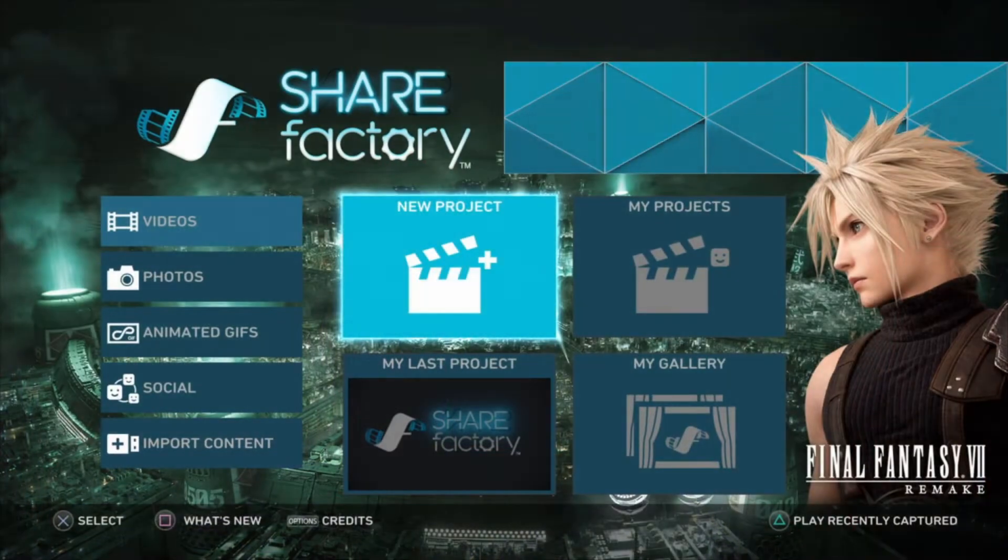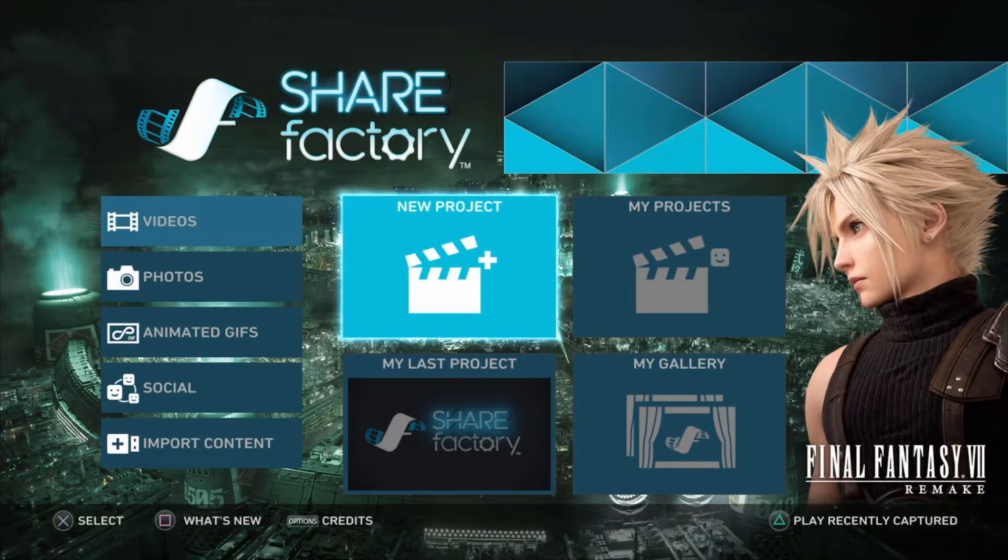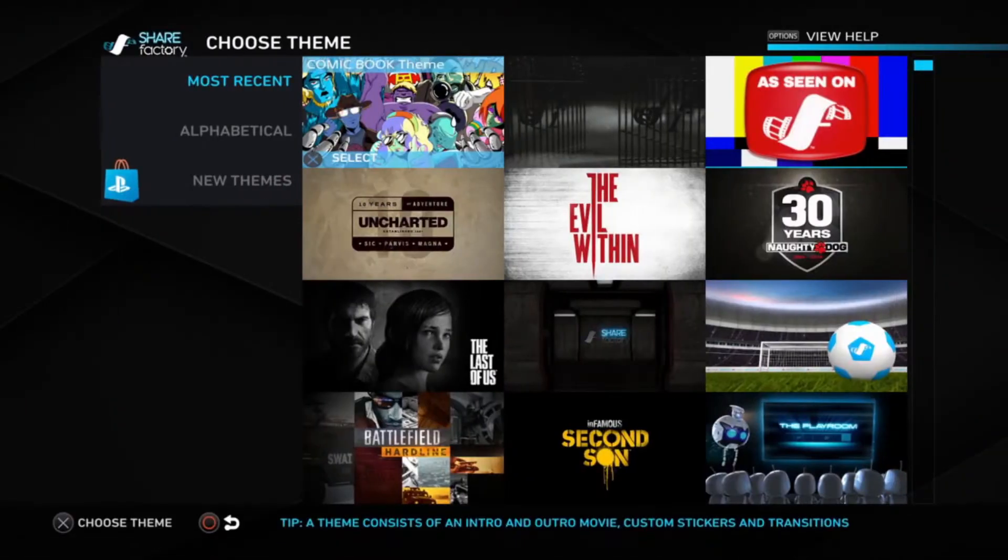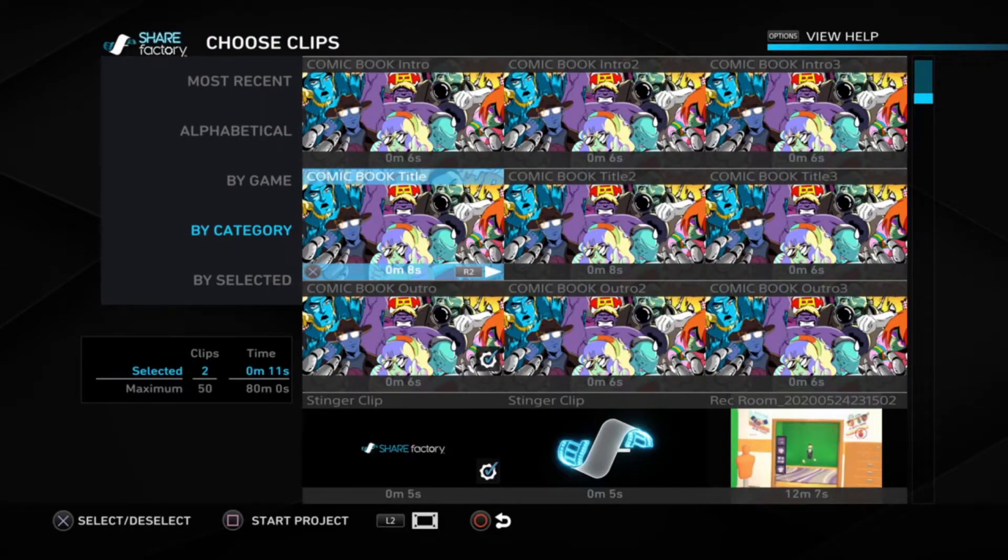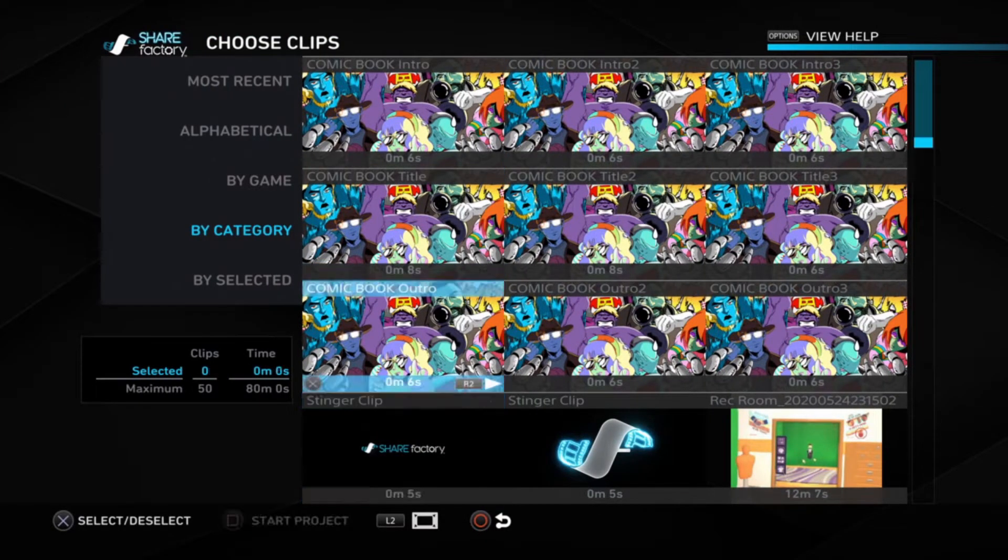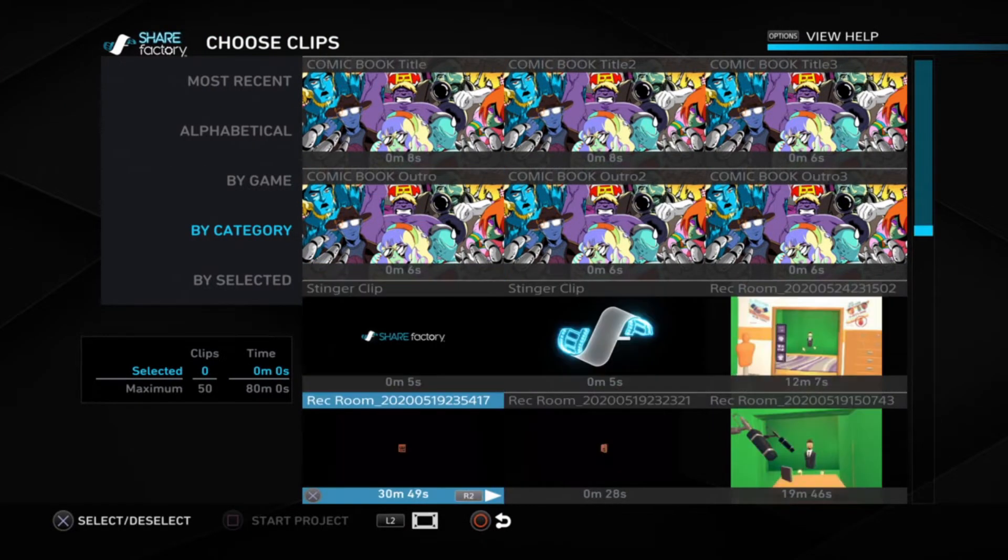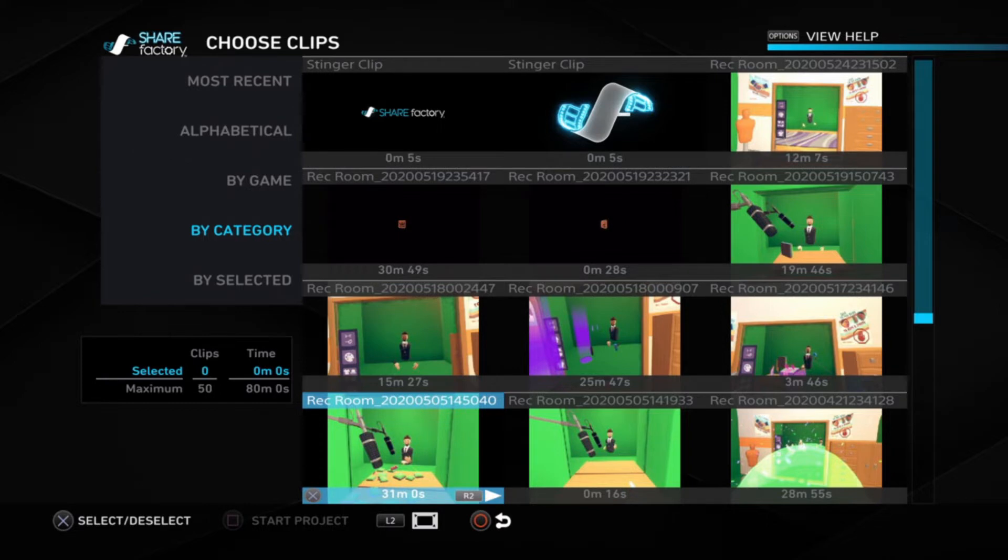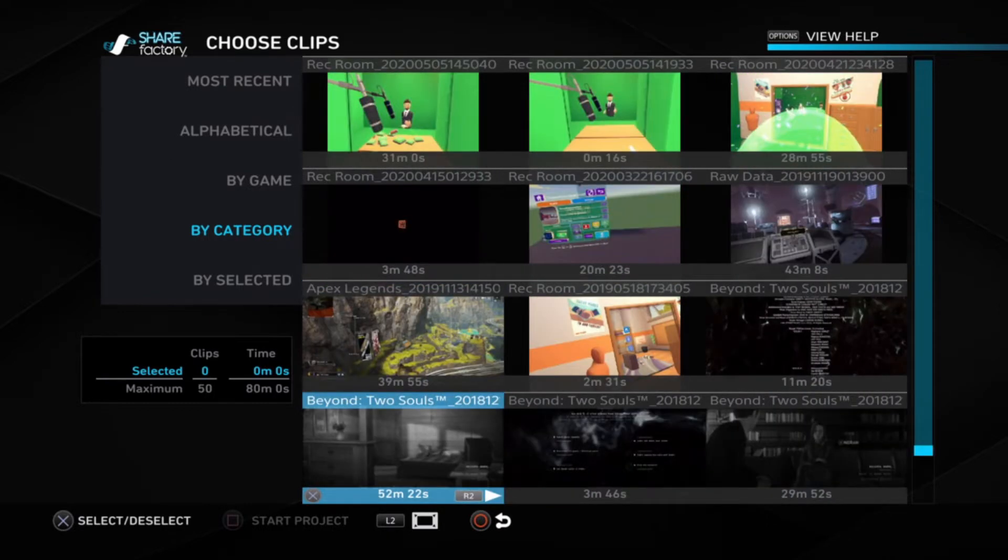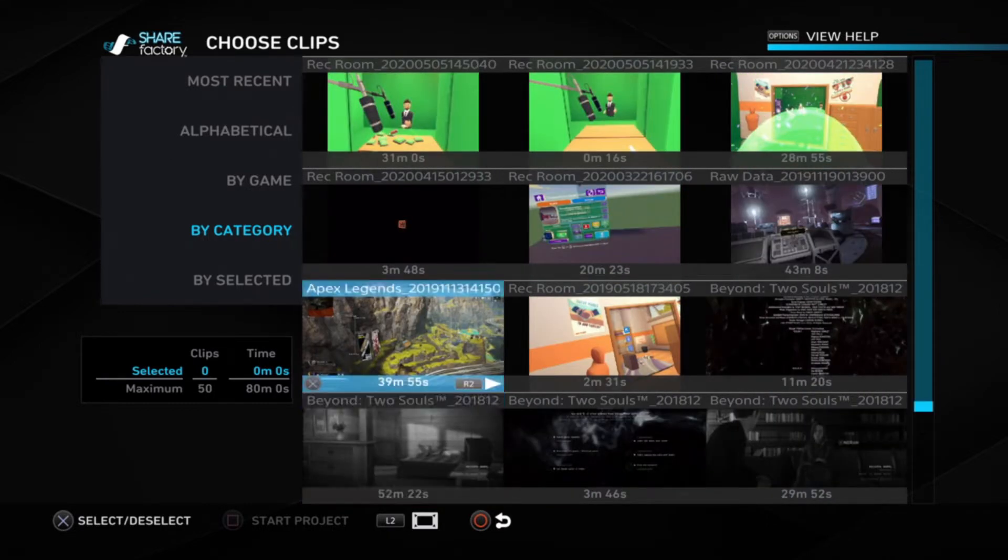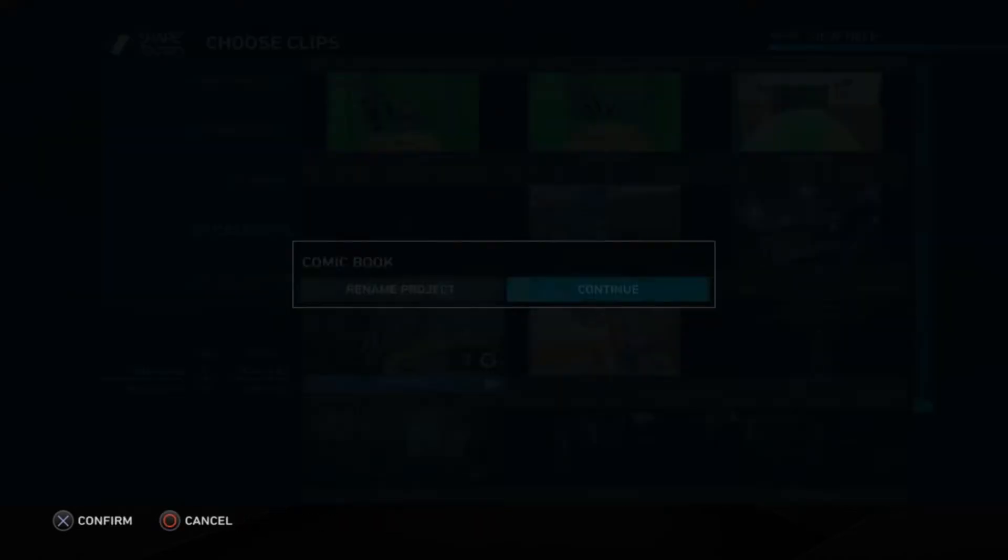Alright, so you've got your clip recorded. Now you want to go into ShareFactory, create a new project. Alright, and you don't want to select the video that you want to green screen. You want to select whatever it is that you want in the background of the green screen. So whatever you're going to put in to replace the green screen, that's what you want to upload first or import first. For this, I'm going to import Apex Legends at the beginning. Start the project.